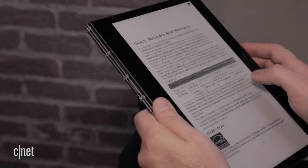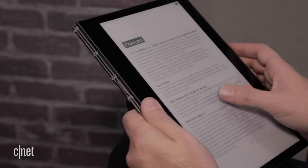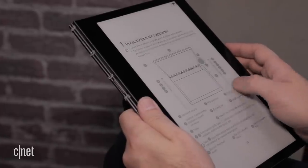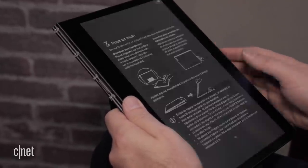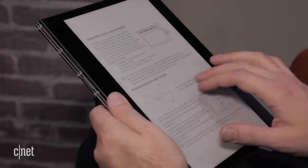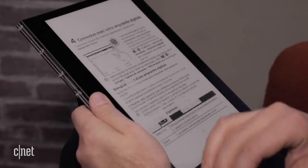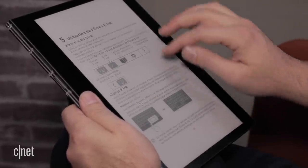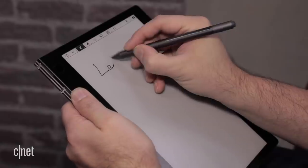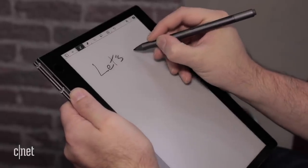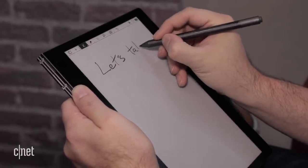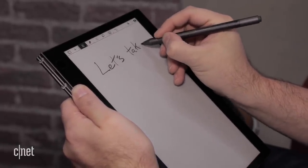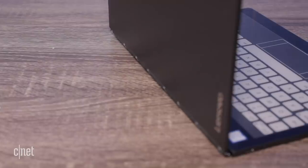But if you're thinking of using the Yogabook as a super premium Kindle reader, well, that's where we run into the biggest roadblock. At least for now, the e-ink display only reads PDF files. I asked Lenovo if Kindle support was coming and they were non-committal, but said software and feature updates may be coming sometime next year.